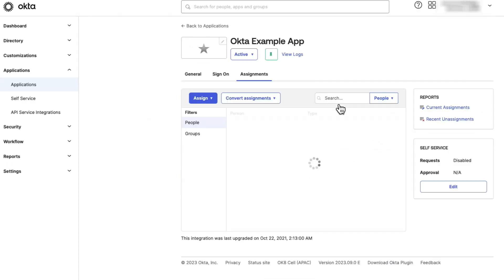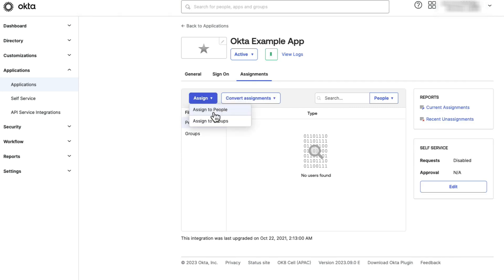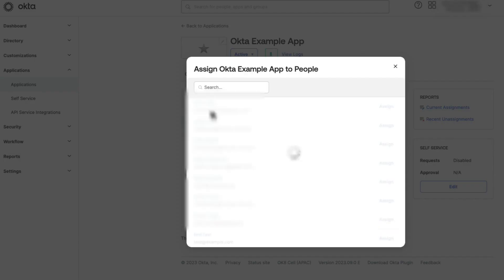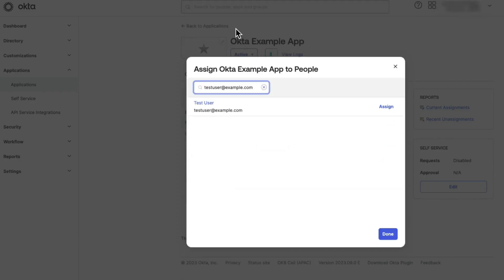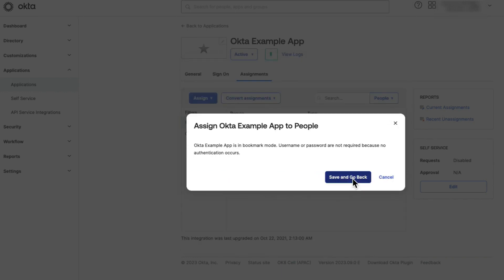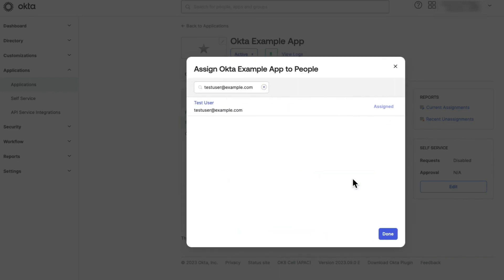click on the Assign button and choose Assign to People. Select the user to assign the app integration by pressing the Assign button next to their name. Confirm the information and save.